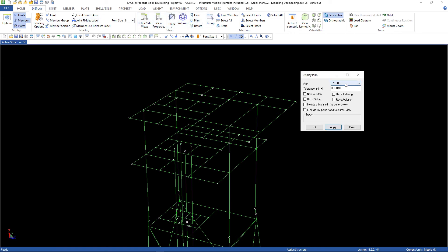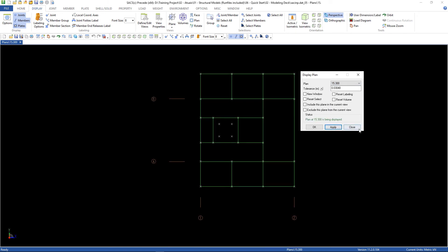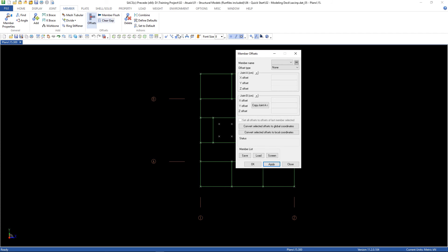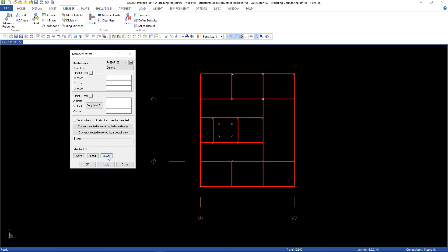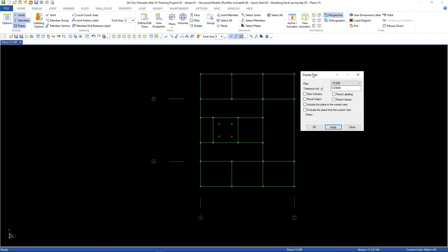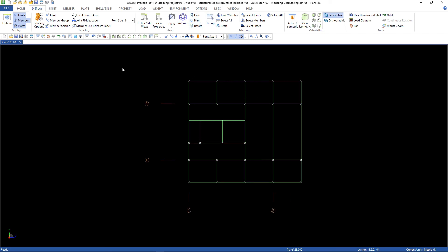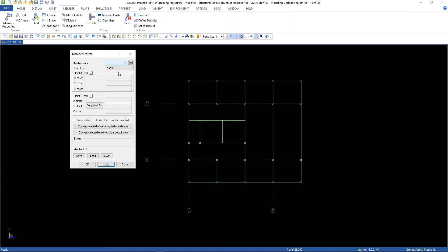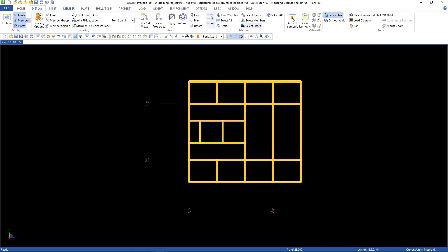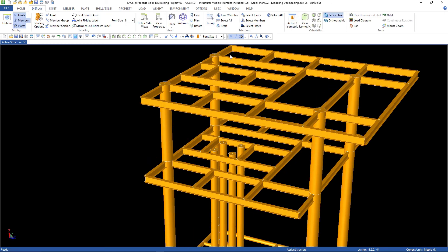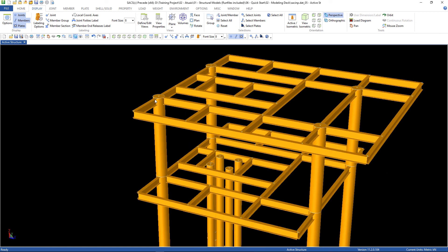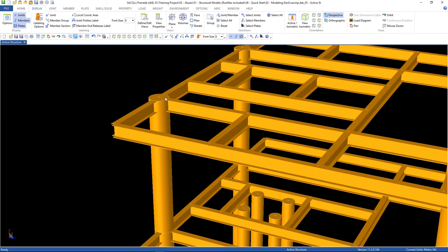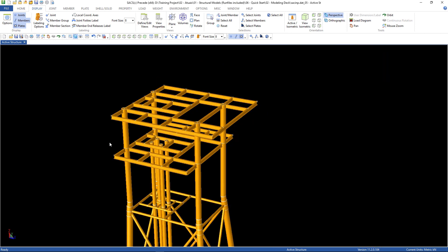Now let's define the member offsets. Go to Plan, go to Member Offsets, and the member names. Select Screen, and from the list select 'Top of Steel', then Apply. We're going to do this for the auto elevation 23 as well — go to Member, Offset, select all of the members, select 'Top of Steel', then Apply again. As you can see, all of the beams are now leveled by the top of the steel of the columns.